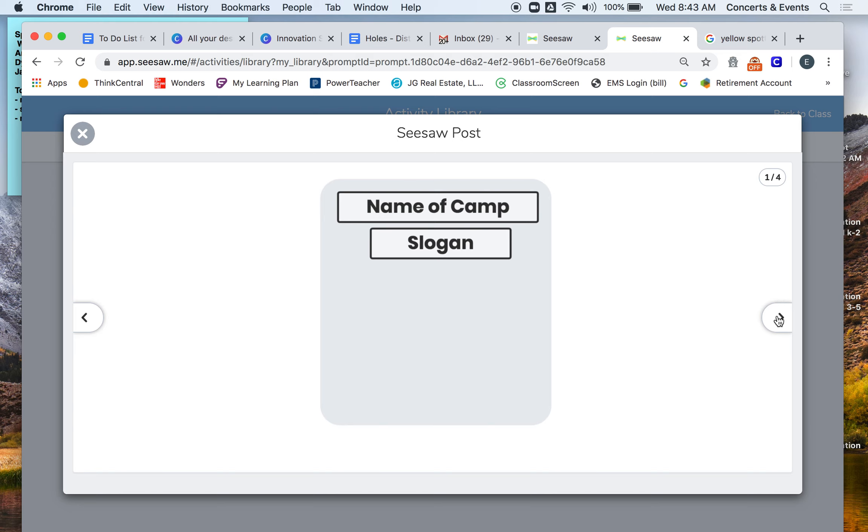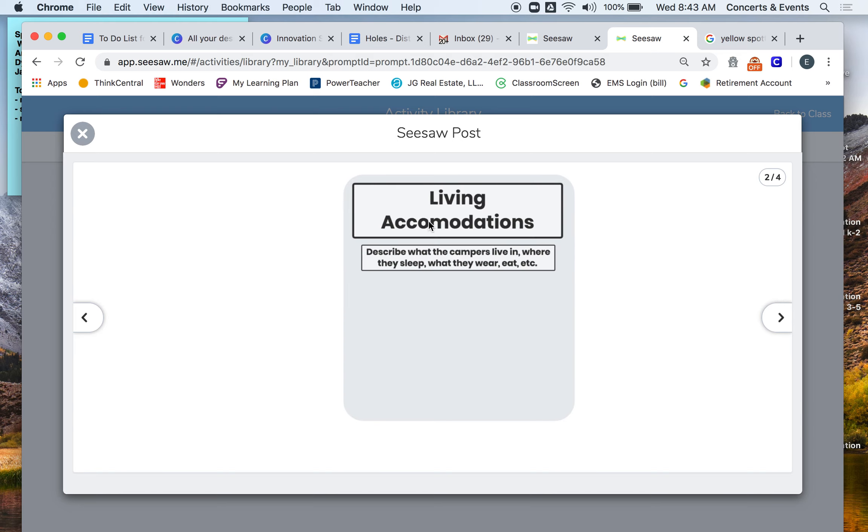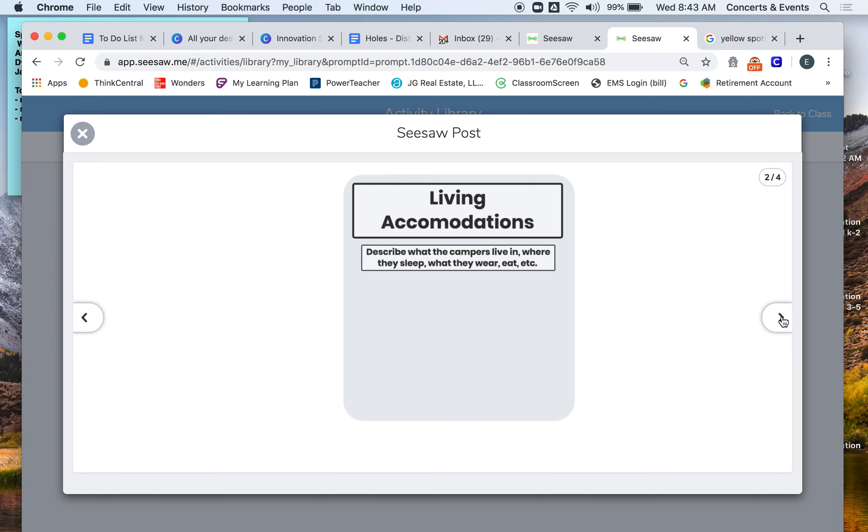You, for your living accommodations, you're going to describe what the campers live in, where they sleep, what they wear, what they eat, anything that you think they need. But if they live in the taiga, what are they going to sleep in to keep warm? It's really cold. What are they going to wear? What are they going to eat? Tell me about anything that you think is important for how they live. Same thing with the rainforest. What would they live in? Where would they sleep? What would they wear? And what would they eat? All that stuff. So you can draw pictures, you can include some stuff, and you can type in here what their living accommodations are based on the setting.